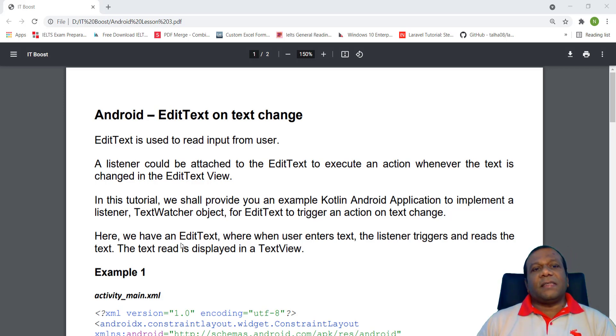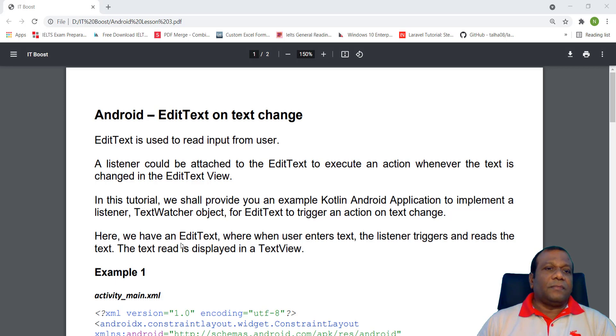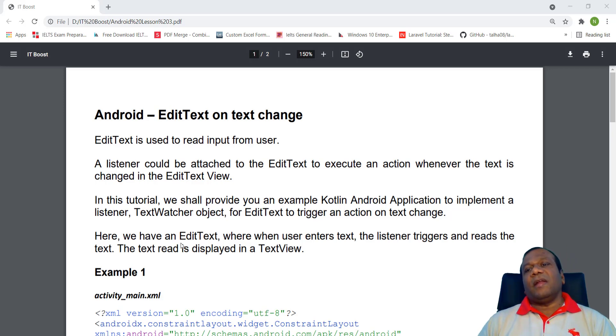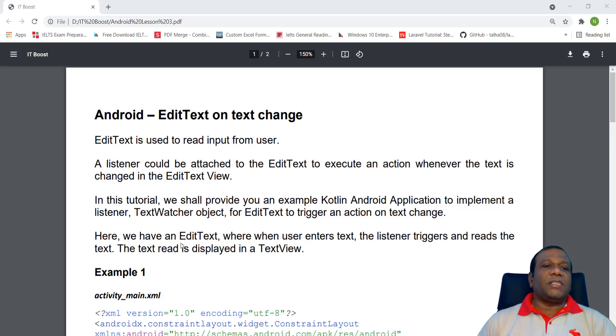Edit text is used to read input from user. A listener could be attached to the edit text to execute an action whenever the text is changed in the edit text view.